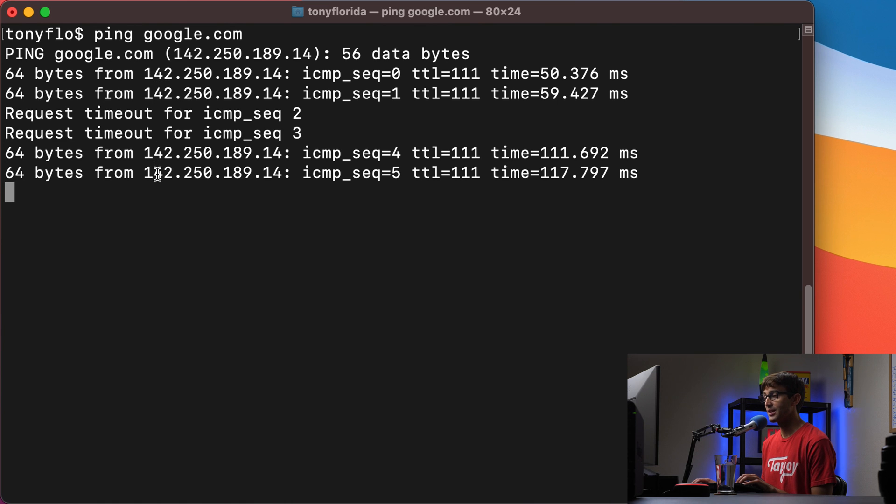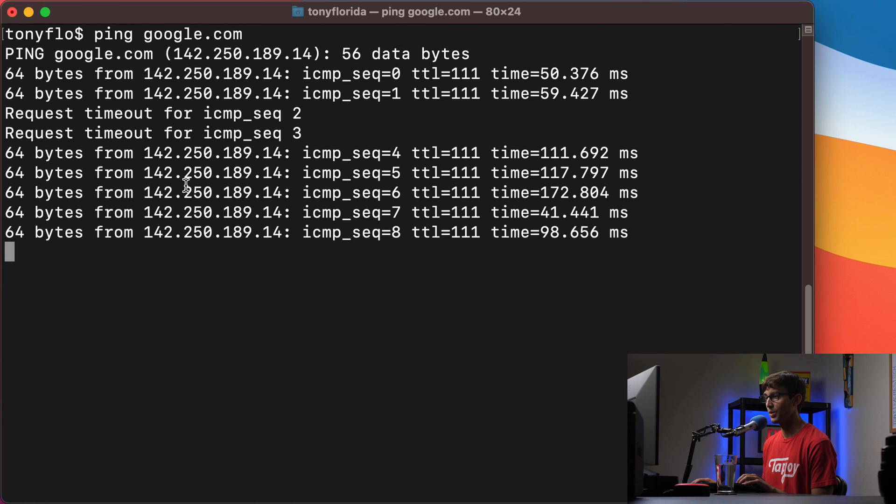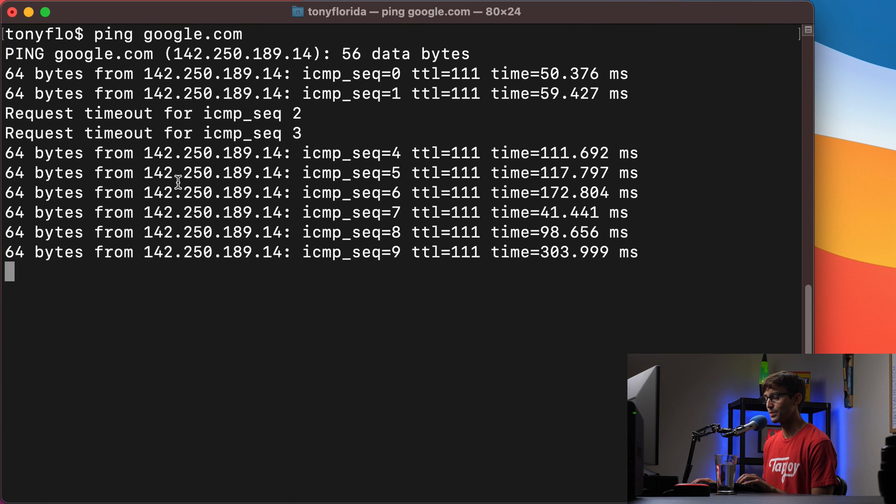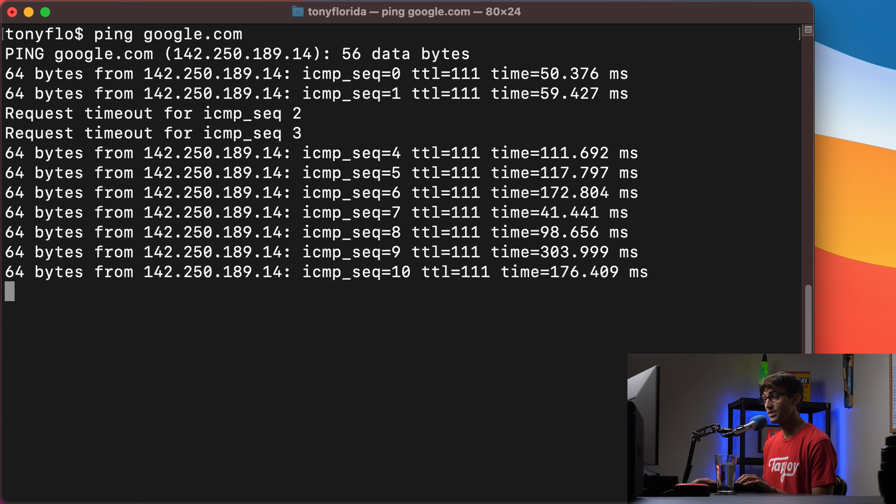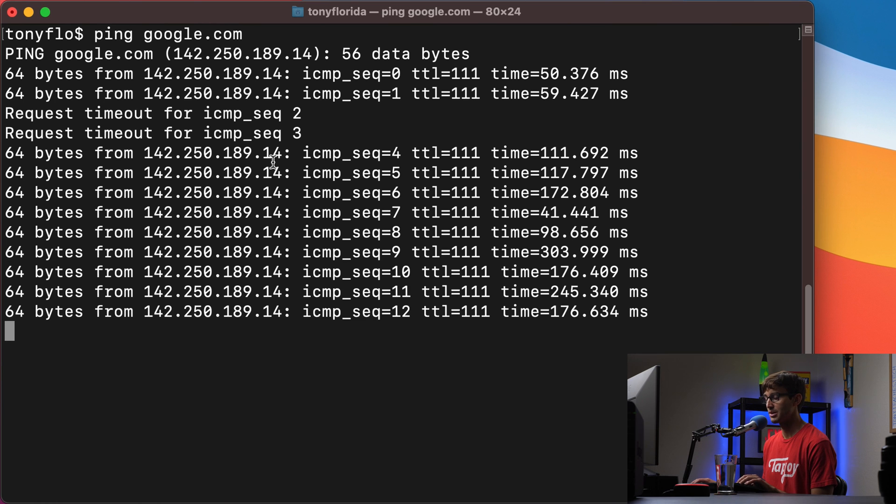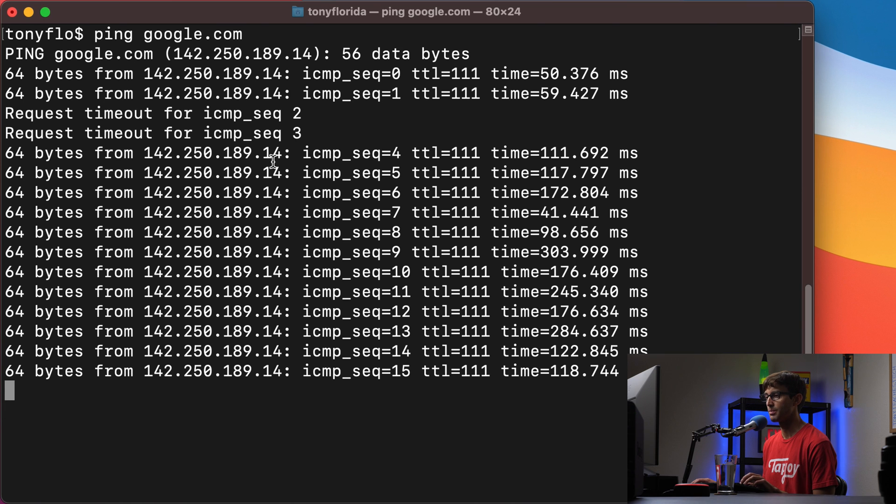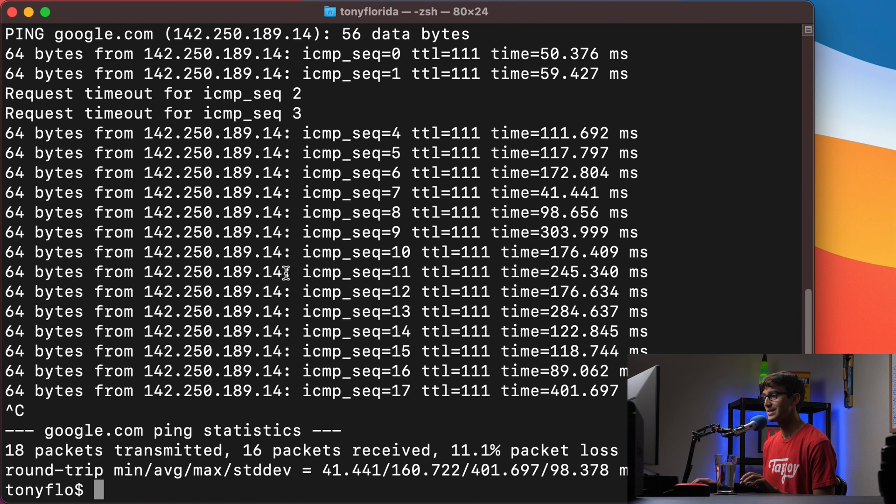So in this case the IP address for Google is 142.250.189.14 and this is going to go on forever. If you want to stop it, on a Windows keyboard do ctrl c, on a Mac keyboard type command c, and that'll exit you back to your terminal session.